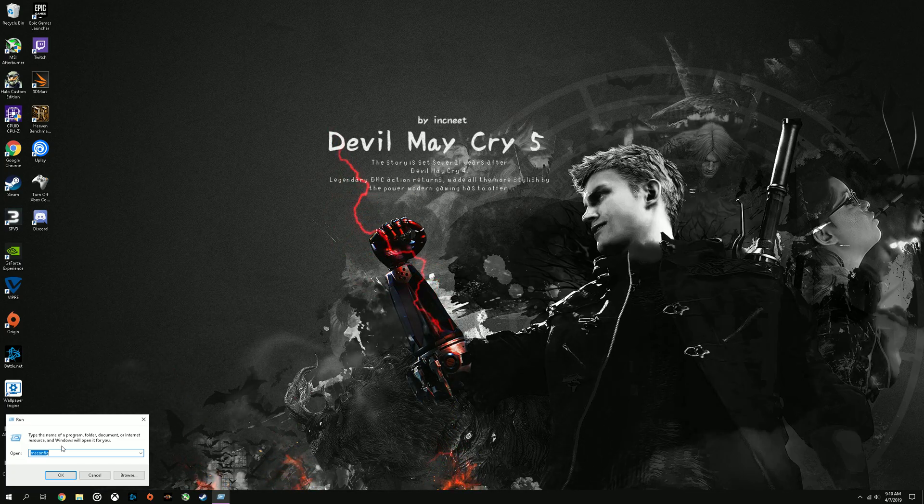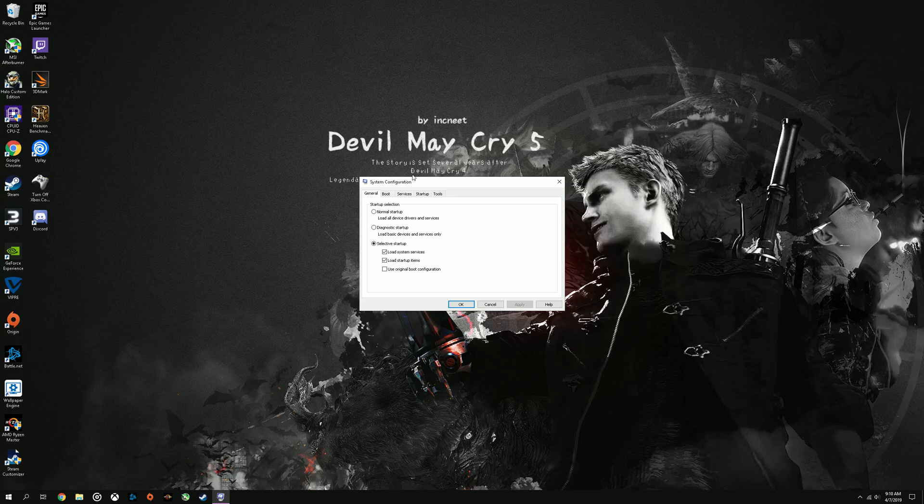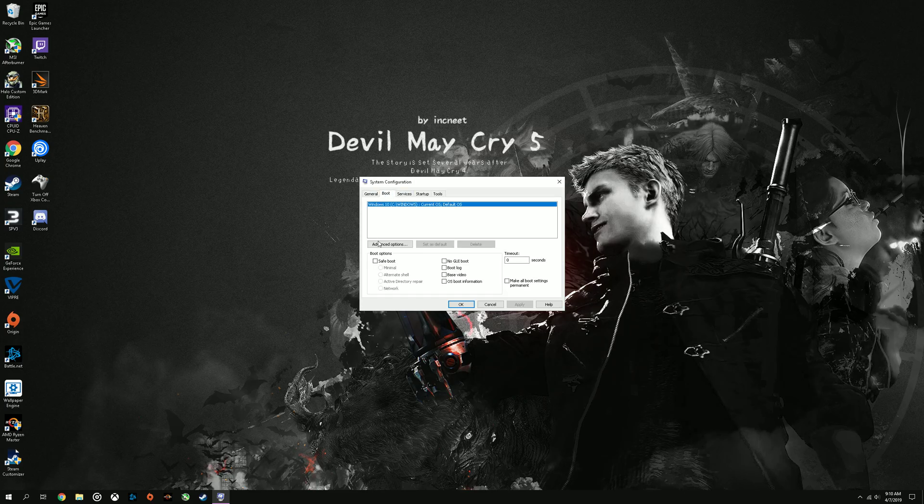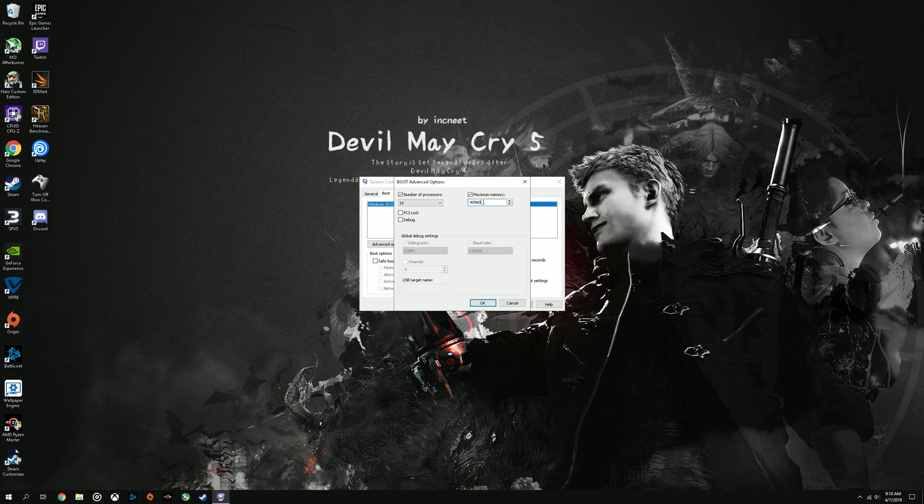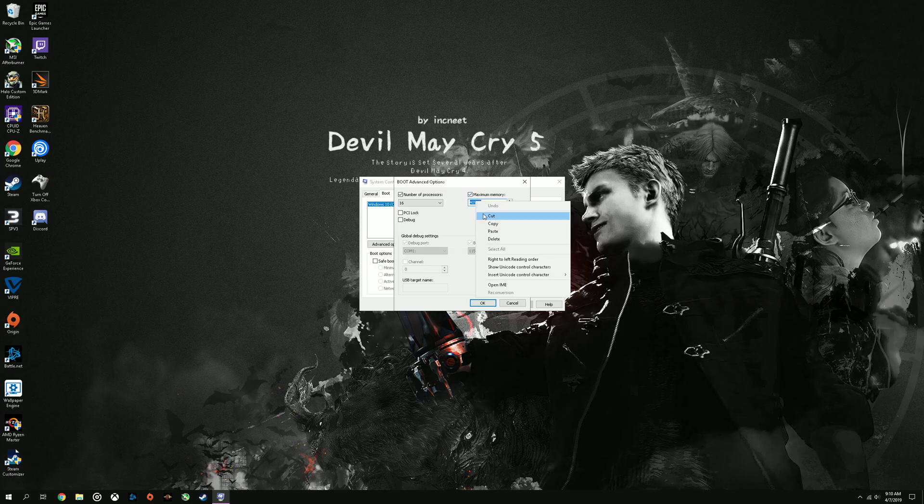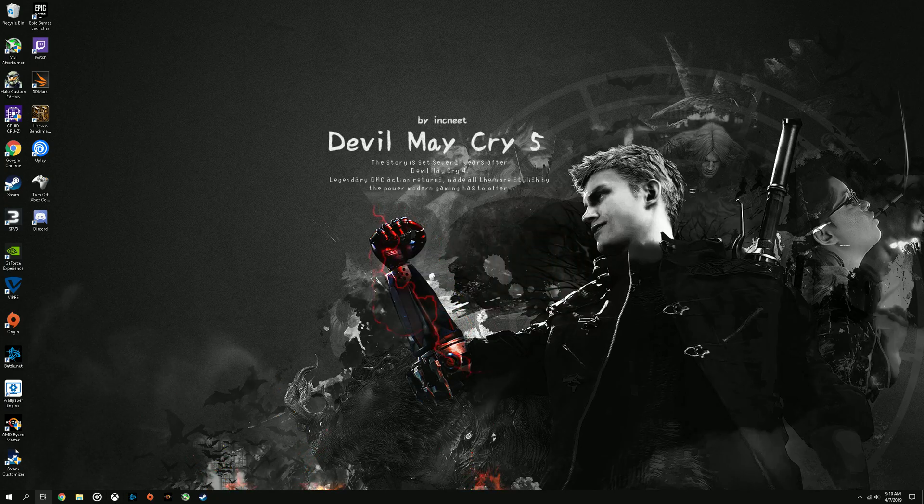So another method you can do is once again typing in msconfig, go to boot, advanced options, click on maximum memory. Now I have 40 gigs of RAM installed. Make sure that the amount of RAM you have installed appears here. So if you have 16, it'll say 16,000. If it says 8,000, you don't have 16,000, so you need to make sure that's fixed. And if you do have the right amount in this box, you're good. So just copy and paste this and you don't have to restart the PC with that whatsoever.